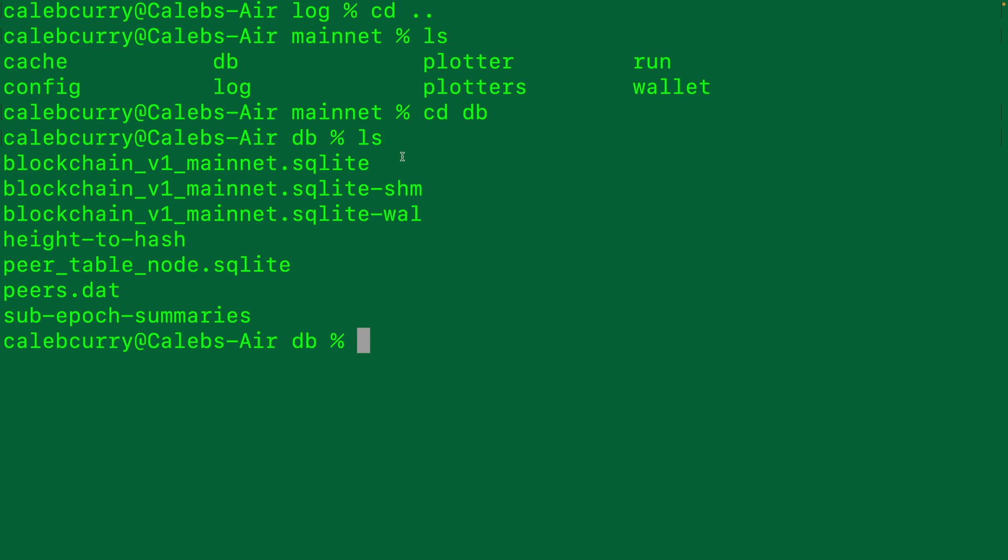So if you're having any weird issues, or maybe a plot NFT is not showing up properly, a brute force fix can be to shut down Chia and delete the database and then re-sync from scratch. This will trigger the same behavior as when you open Chia for the first time, and it syncs from the very beginning.